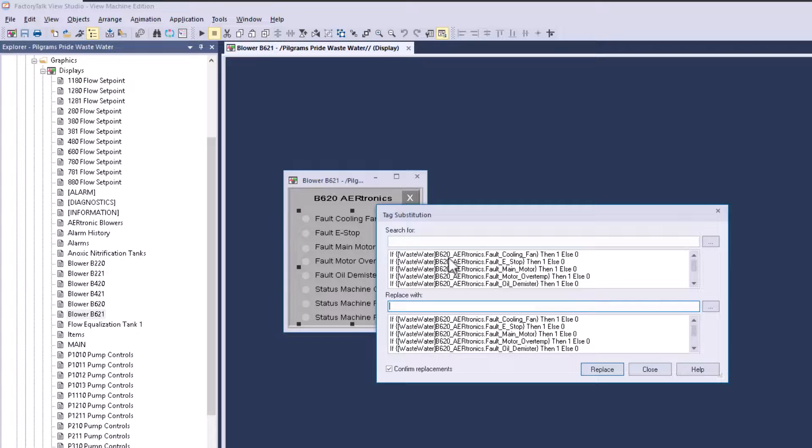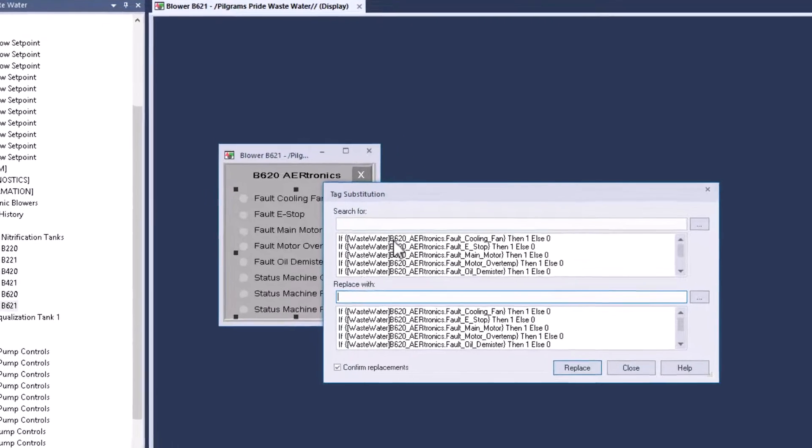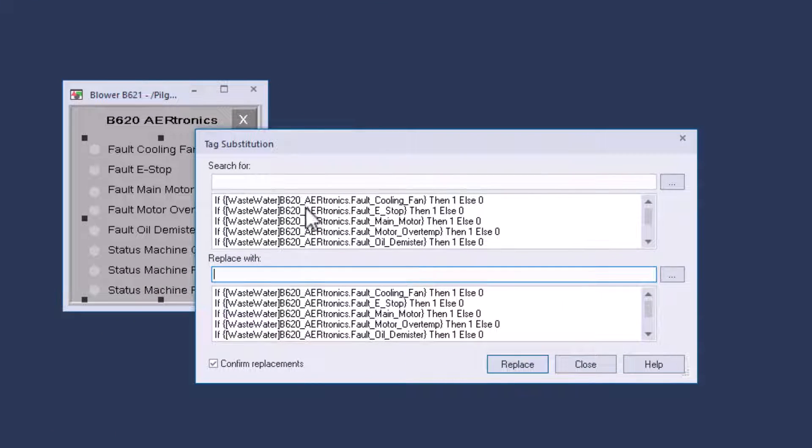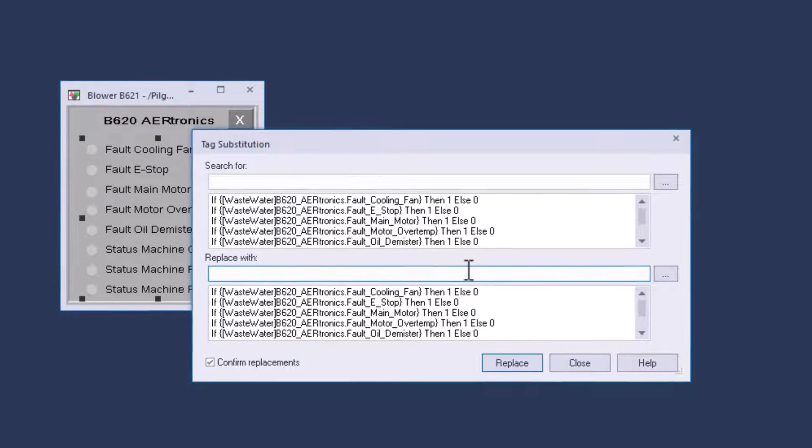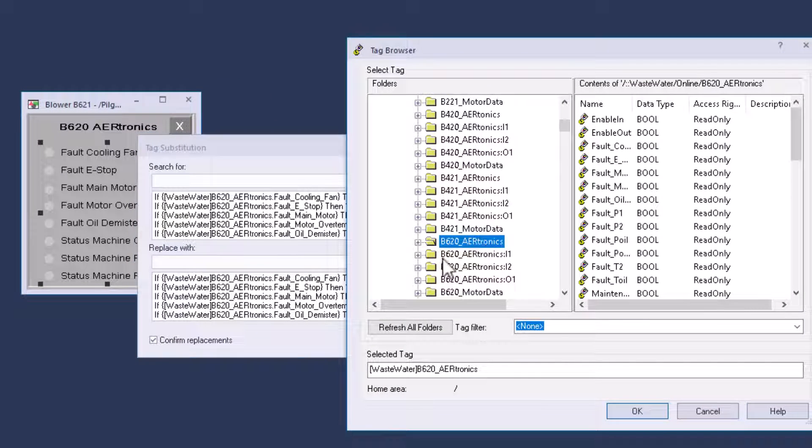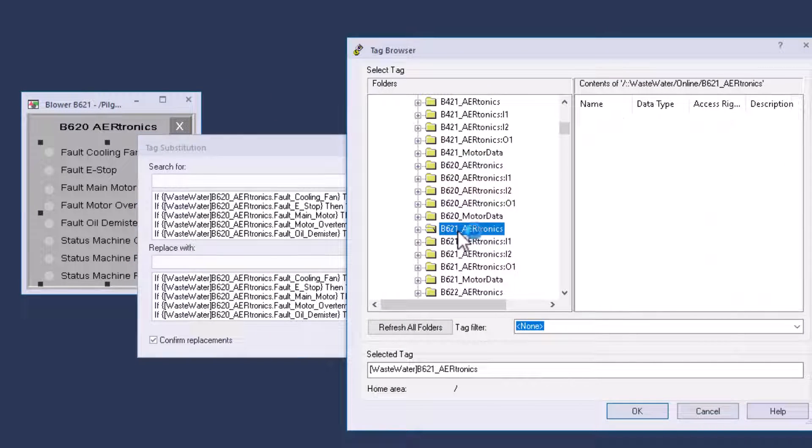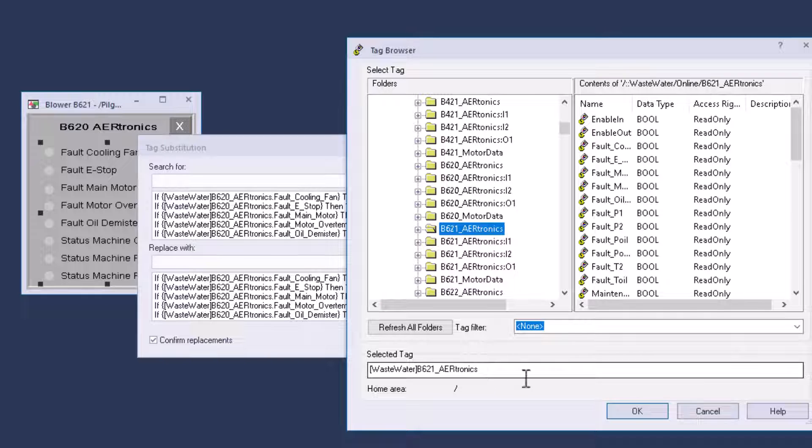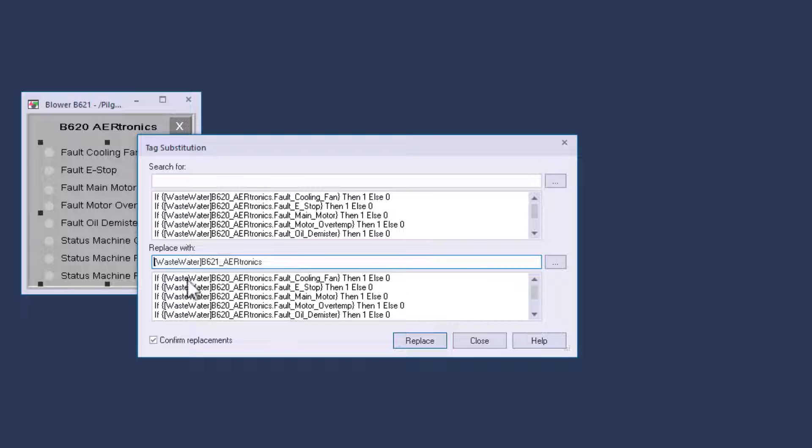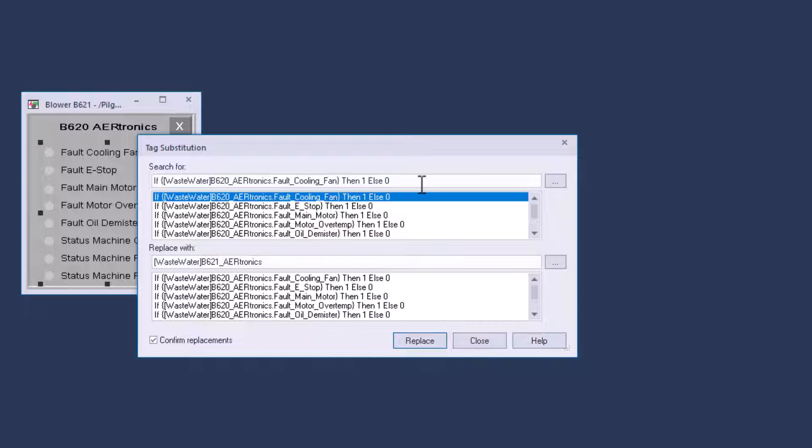What I care about is changing this B620 to 621 because that's going to be the new number. I'm going to go into my tags, pick 620 right here, come over here and take away the brackets because I don't really need them.